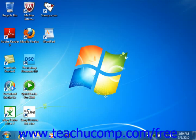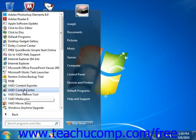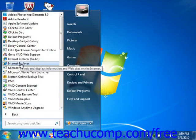To open Internet Explorer, either double-click on the Internet Explorer icon on your desktop, click the button in the Quick Launch toolbar or the Windows taskbar, or select Start, choose All Programs, and then select Internet Explorer from the Start button.